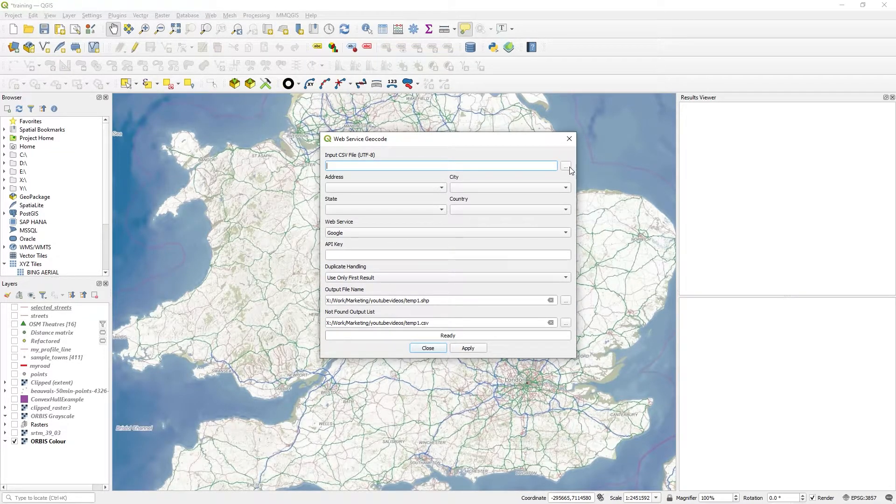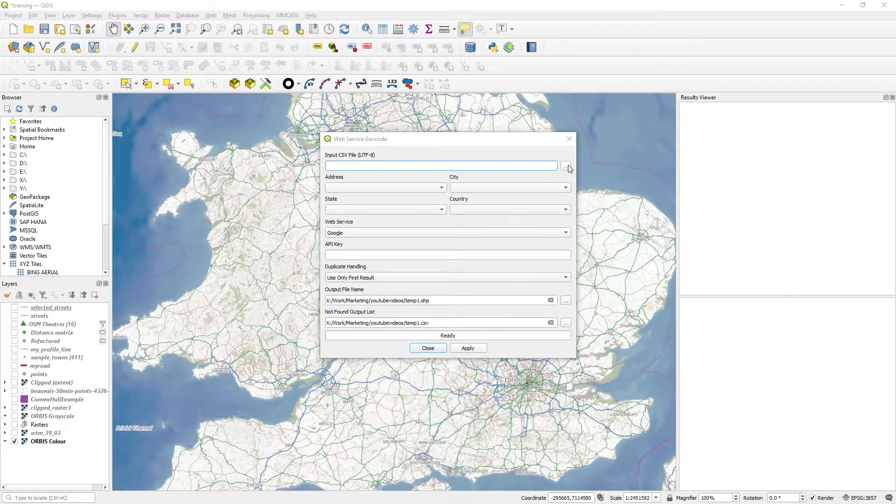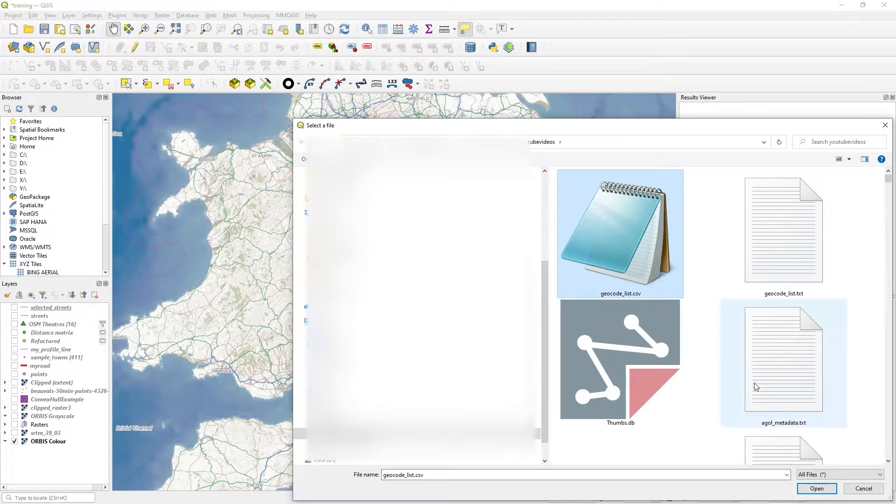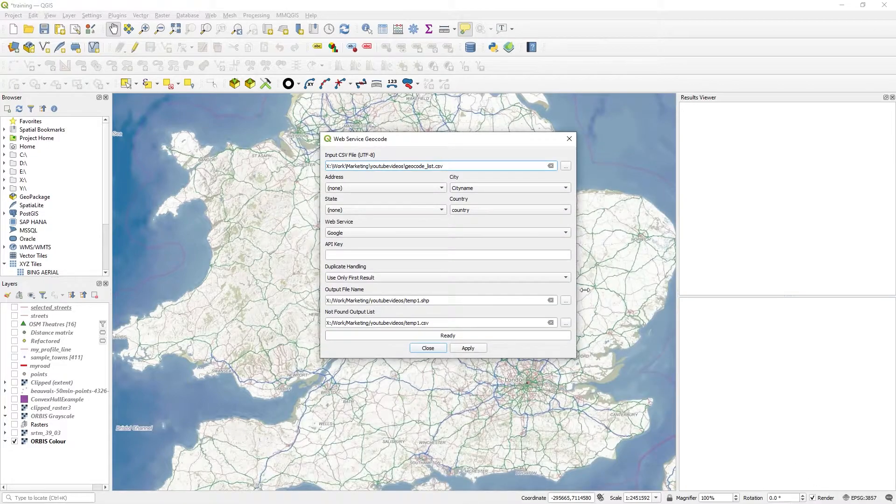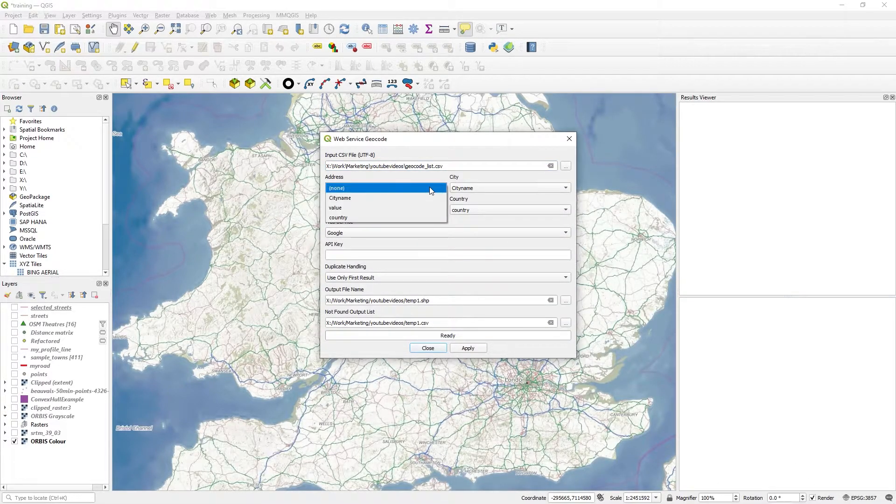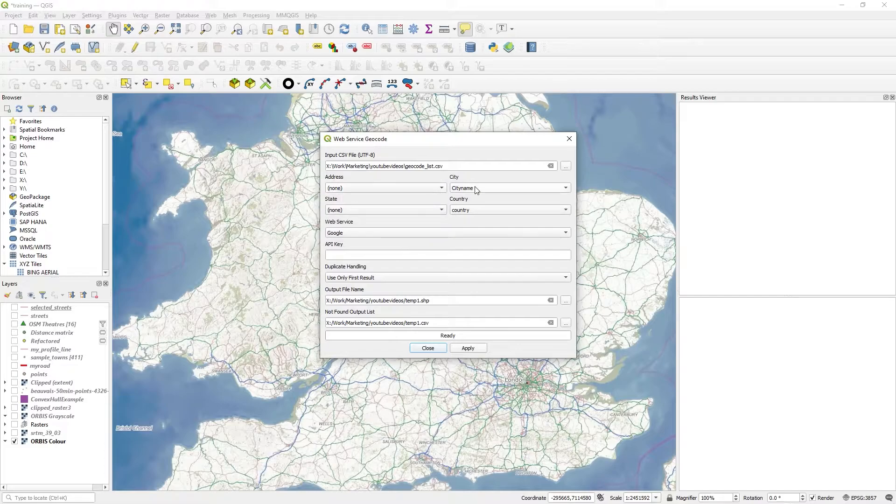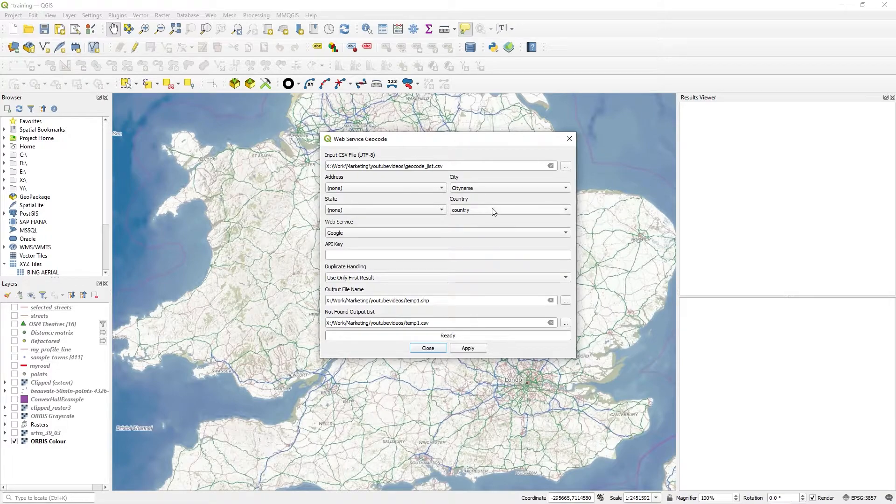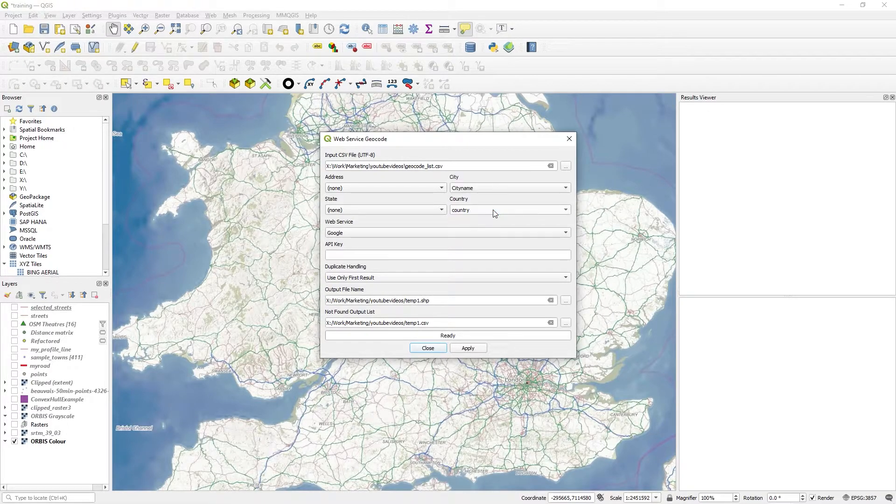I'm going to use the web service. My input file, I'll just click on that and get my CSV. That's geocodelist.csv. When I click on address, I don't actually have a full address, so I'm just going to leave that as none. It has picked up city name. I'm not using the states, so that's empty. But I will use country.